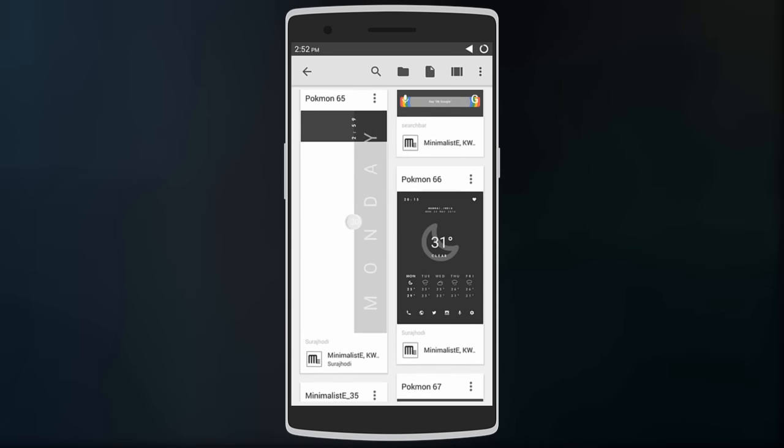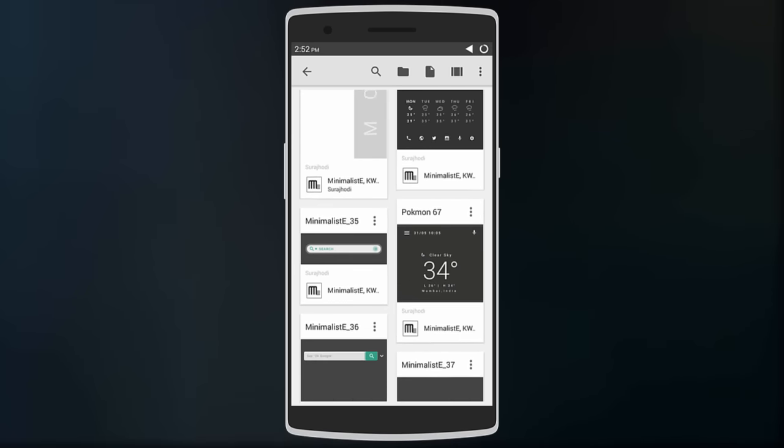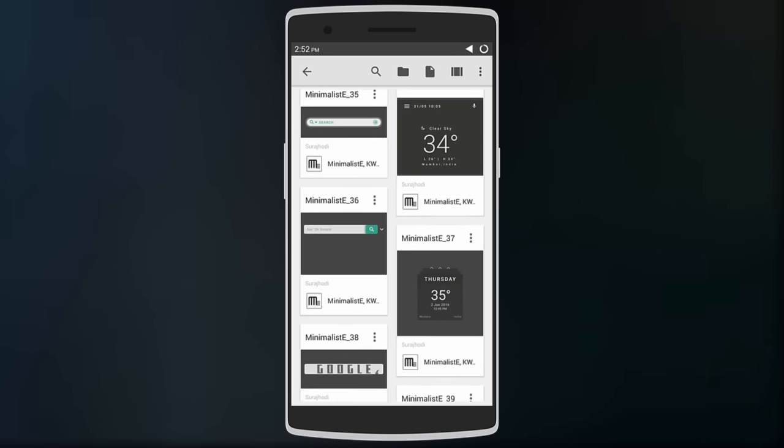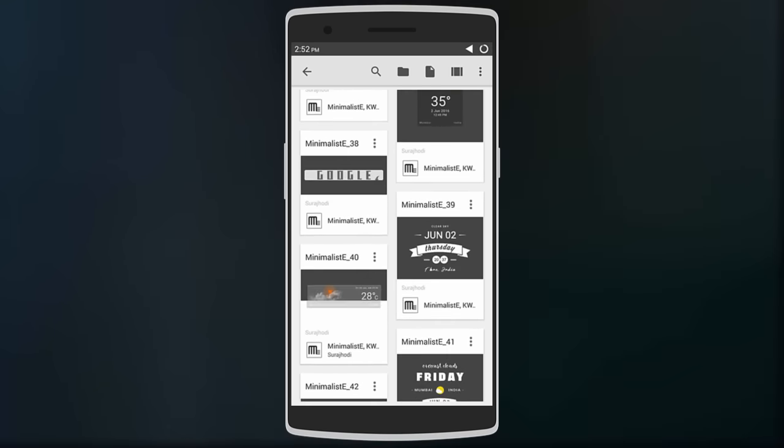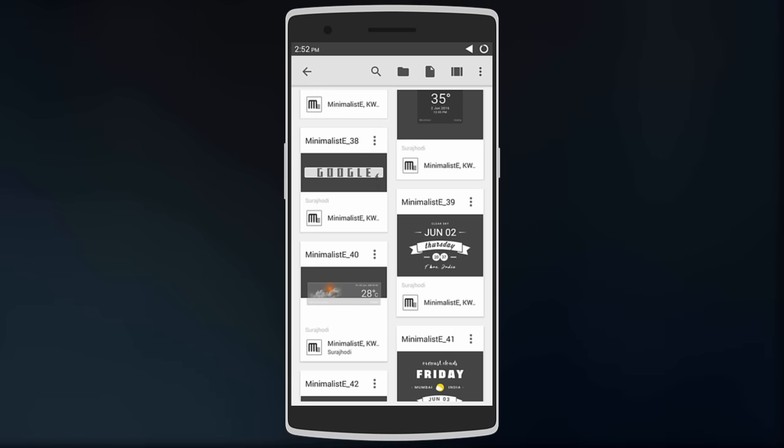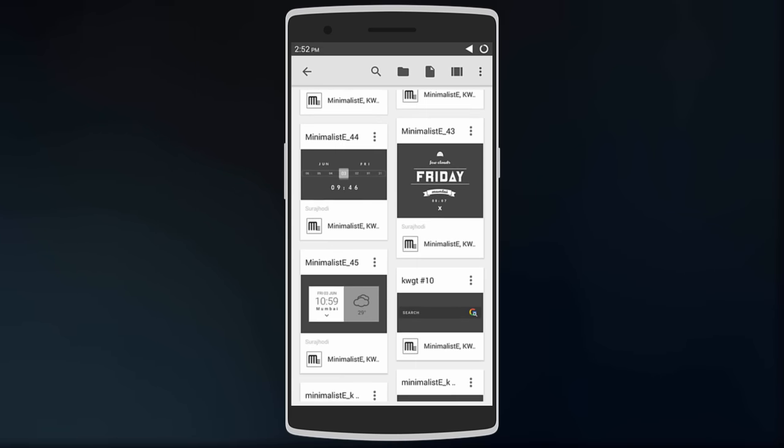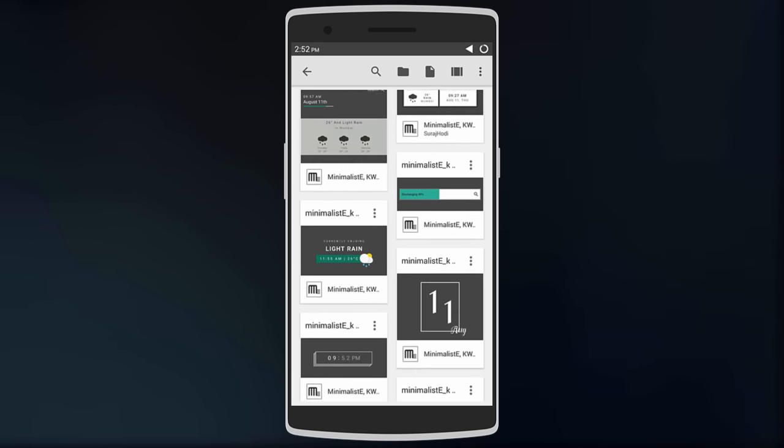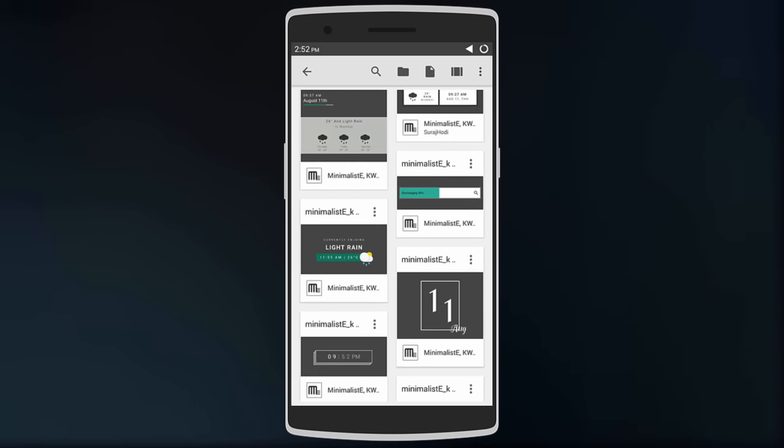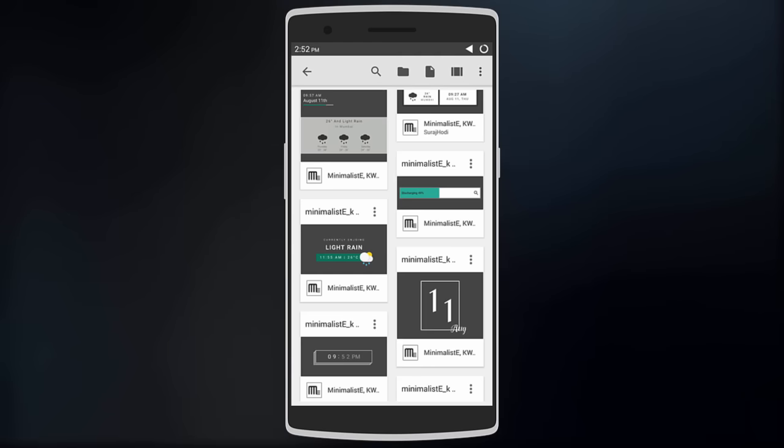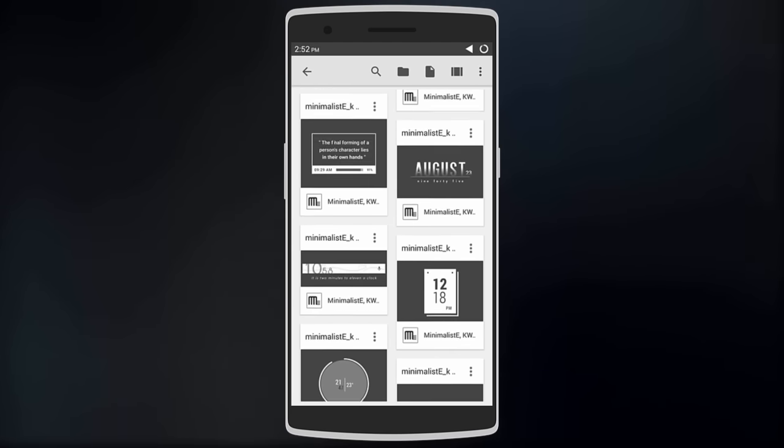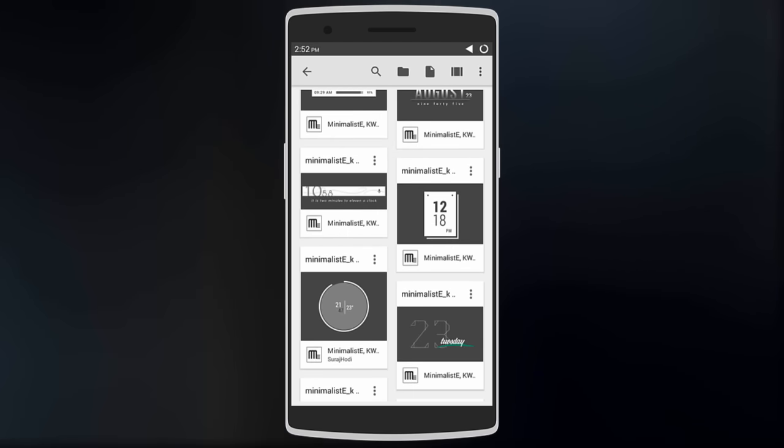So this skin brings a lot of dope stuff, and the best part about it is that it's available for free on the Google Play Store. So don't forget to download this skin. Links in the description below.